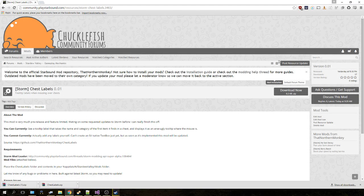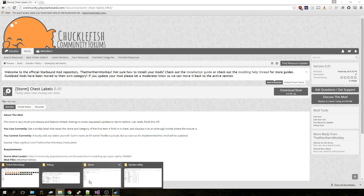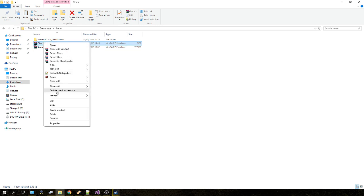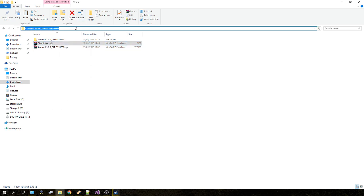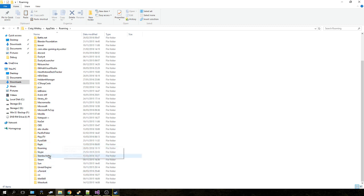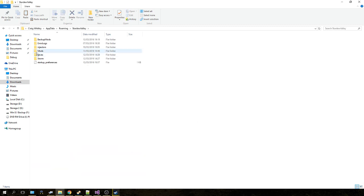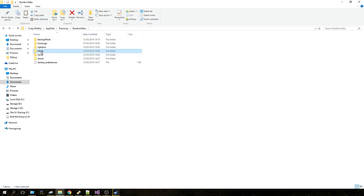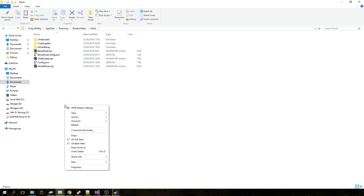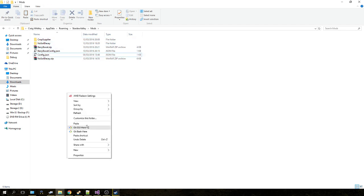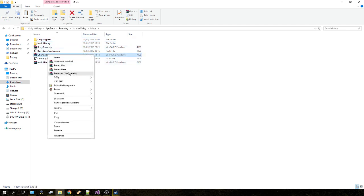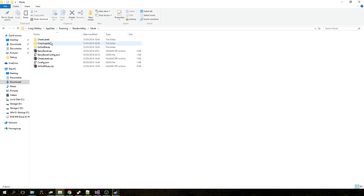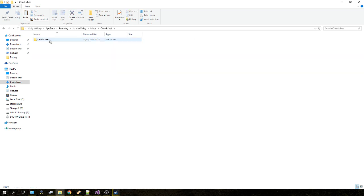Once you have it downloaded, what you need to do is copy the file, go into your app data folder again—%appdata%—press Enter, Stardew Valley. If the Mods folder isn't there, you can always click New Folder and create the Mods folder. Once that's created, go into the Mods folder, paste... I'll just delete this... paste your mod into the Mods folder and extract it.